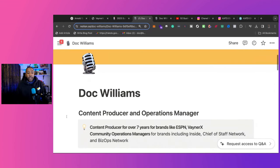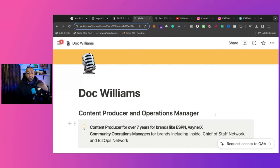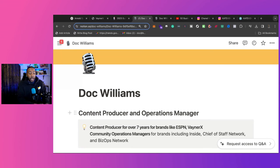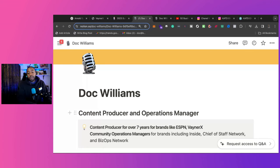So what I have in this Notion document, I have my name, Doc Williams. I break down what I do. Now, this is a title that has been given, and it's a mixture of what my title is and how people describe me to other clients. So I'm a content producer and operations manager.